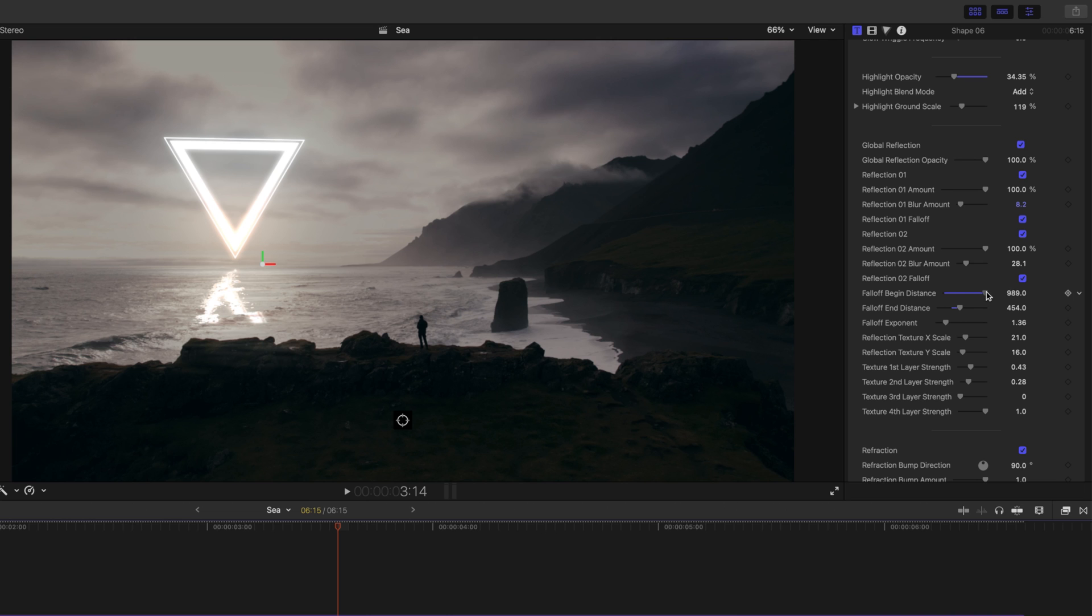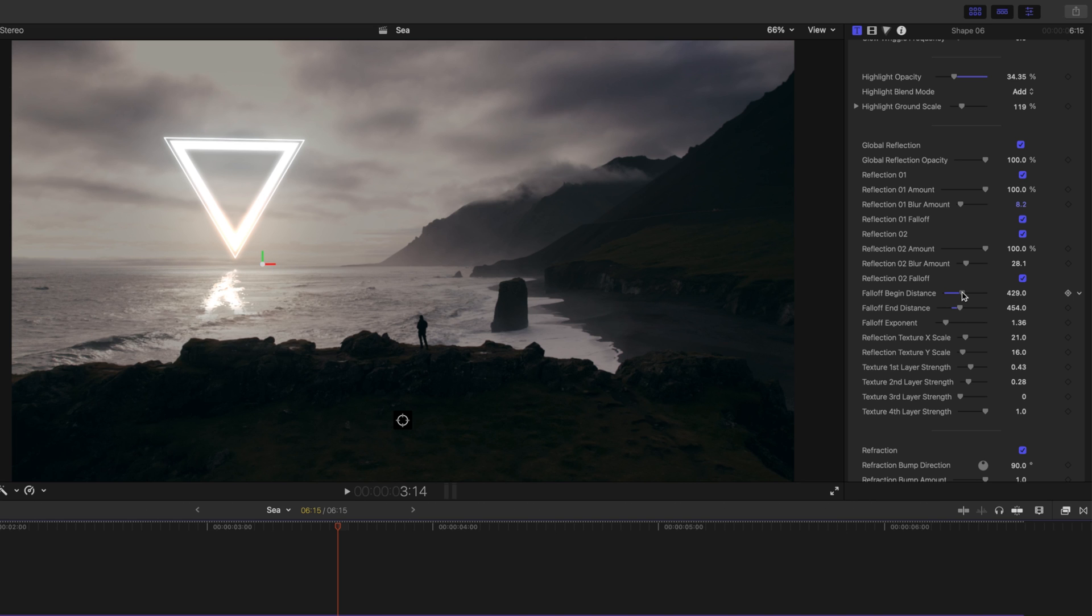So, if we wanted more of that reflection, we can do so here. But you don't want to go too much because that is going to start bleeding onto the ground there. So, you can tune those as you need.